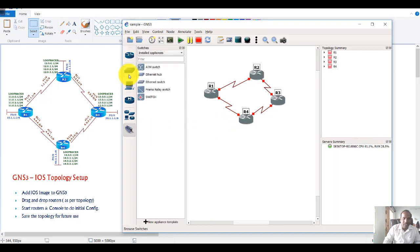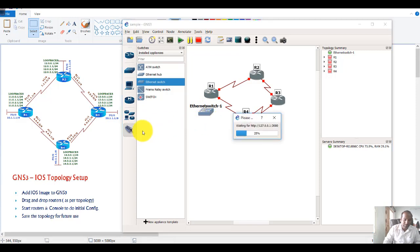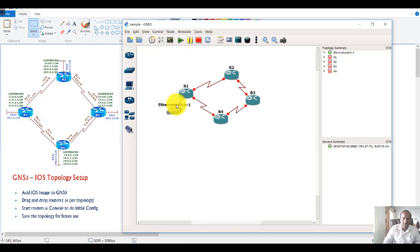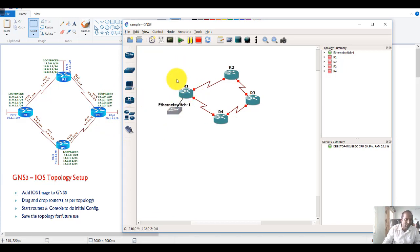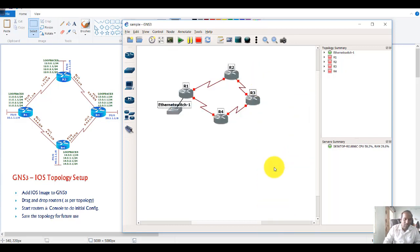I don't need to connect any LAN interfaces, but you can simulate a virtual switch or an unmanaged hub and connect to it if needed. Generally I just use the no keepalive command to bring the interface up even when it's not connected. Once you're done, select all the routers and start them.